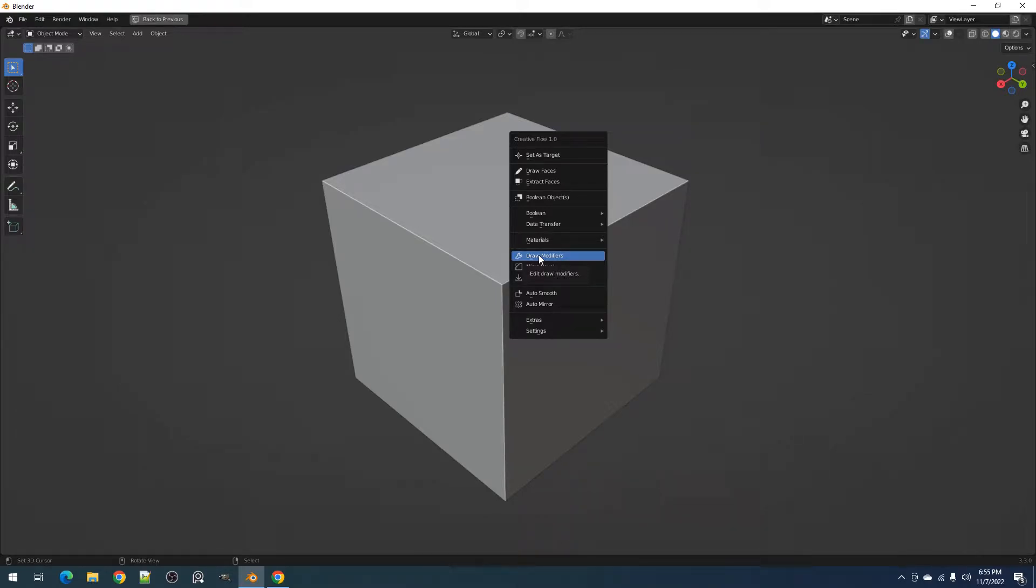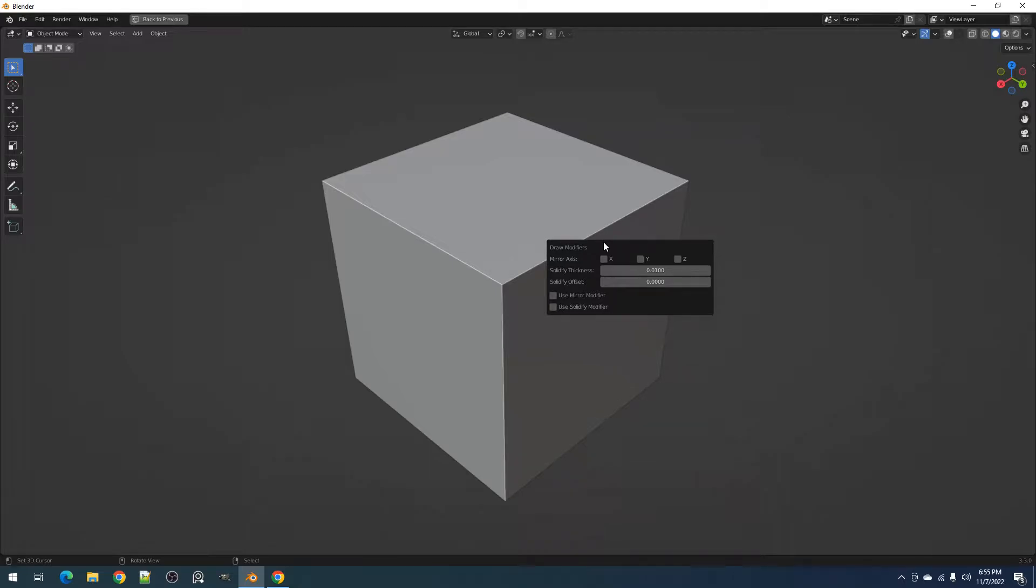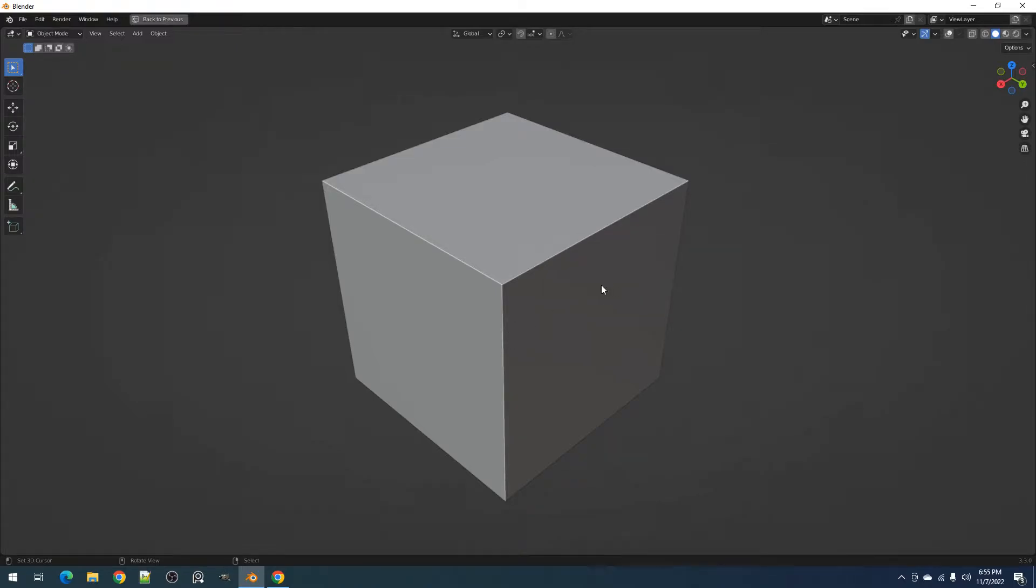The Draw Modifiers is a term that I use to call the Mirror and Solidify modifiers that are used by objects resulting from drawing or extracting faces using the add-on. The operator offers a chance to change the Mirror Axis toggles and solidify thickness and offset after you have confirmed the Draw or Extract operations.